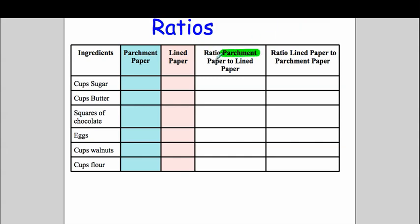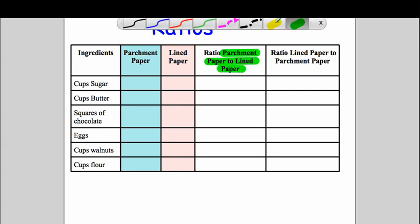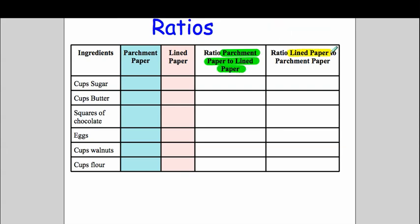So parchment paper compared to the lined paper would be different than the lined paper to parchment paper. Because the order in ratios is very important. So I have that just in case you want to try it. I wasn't sure whether they would like to do this but they actually really wanted to fill in the chart and felt very accomplished when they had done that.